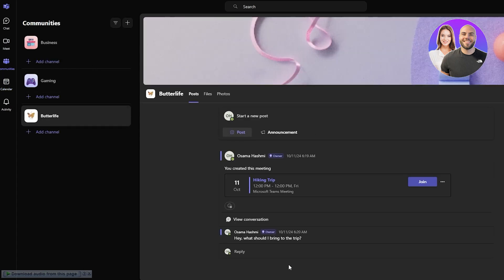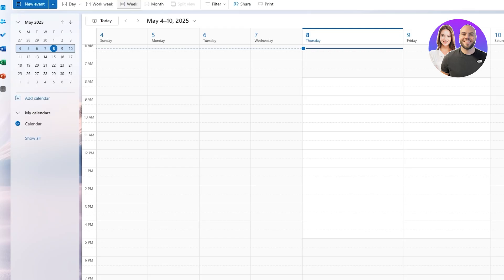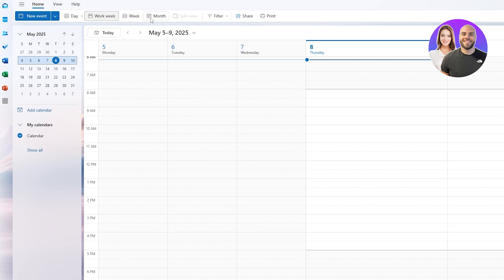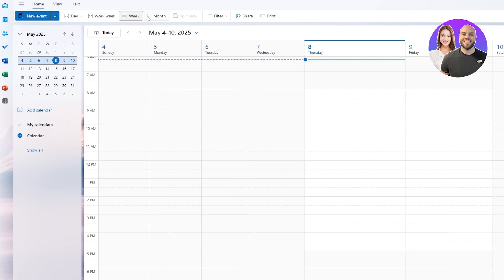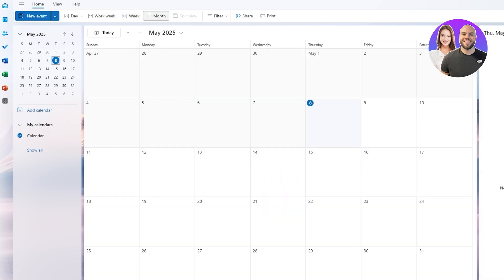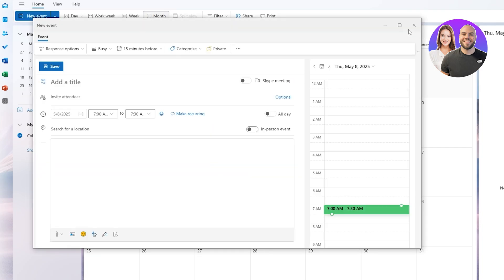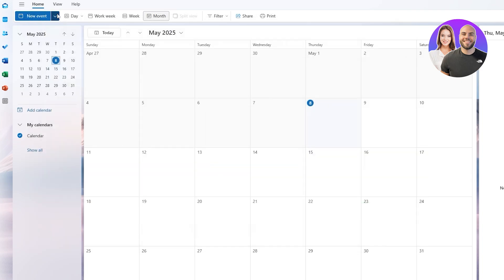Let's get into it. First things first, I'll go into the Outlook application, switch to Calendar. Here you can even switch to Work Week, Week, or Month so that you can get a better view.